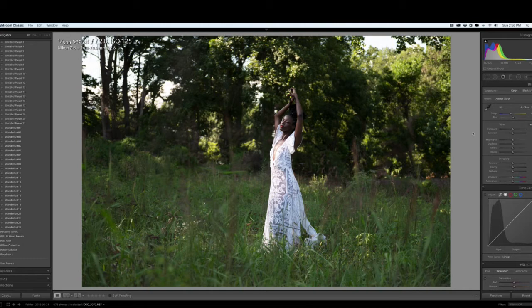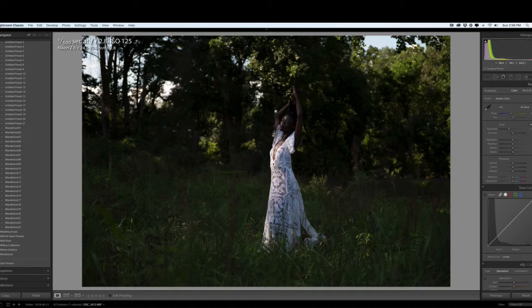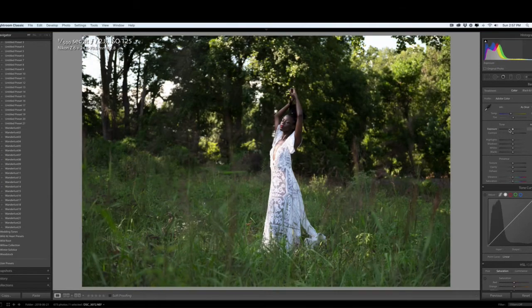What I did was put her in a pocket of light to illuminate her body. Let me show you. I'm adjusting the exposure so you can see exactly where she's standing. She's standing in a pocket of light, with the light illuminating her body and face. Okay, so let's do my 30-second edit.